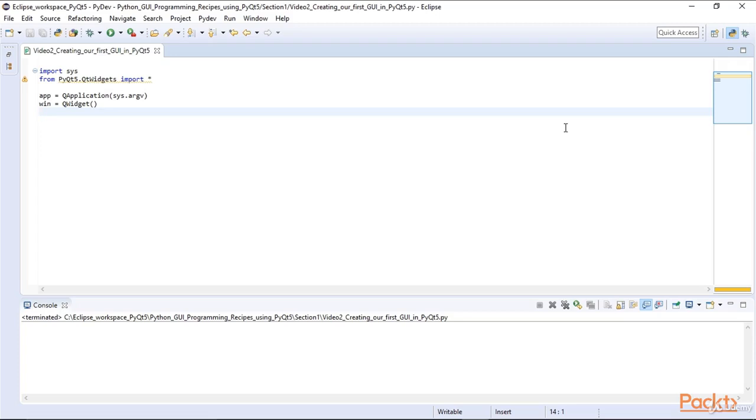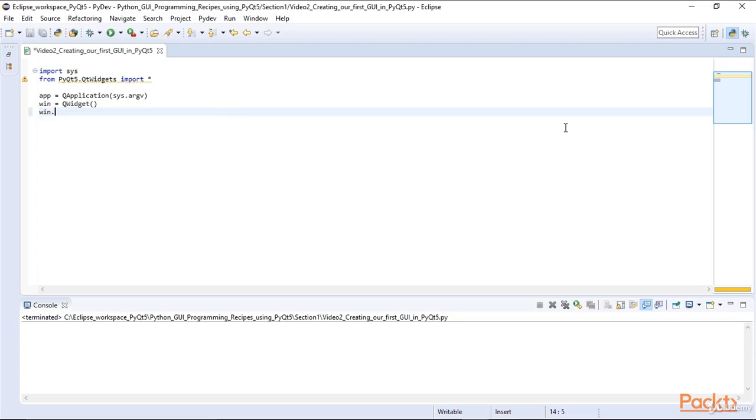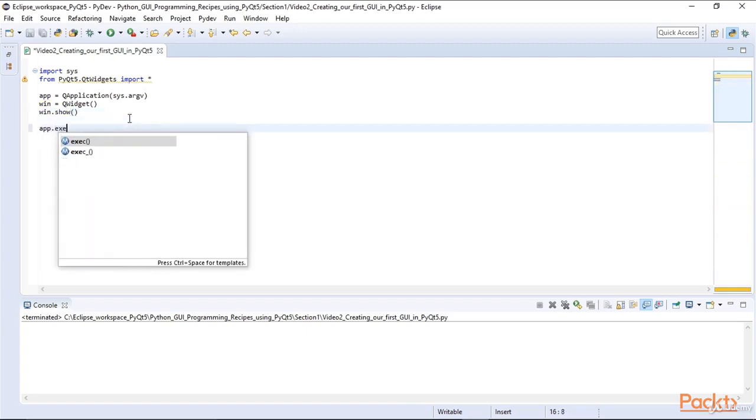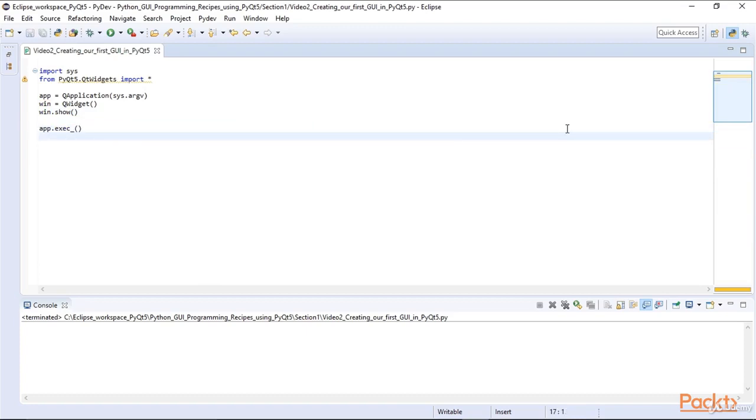After creating the window, we have to show it by calling the show function on it. And then we have to run our application by calling exec.